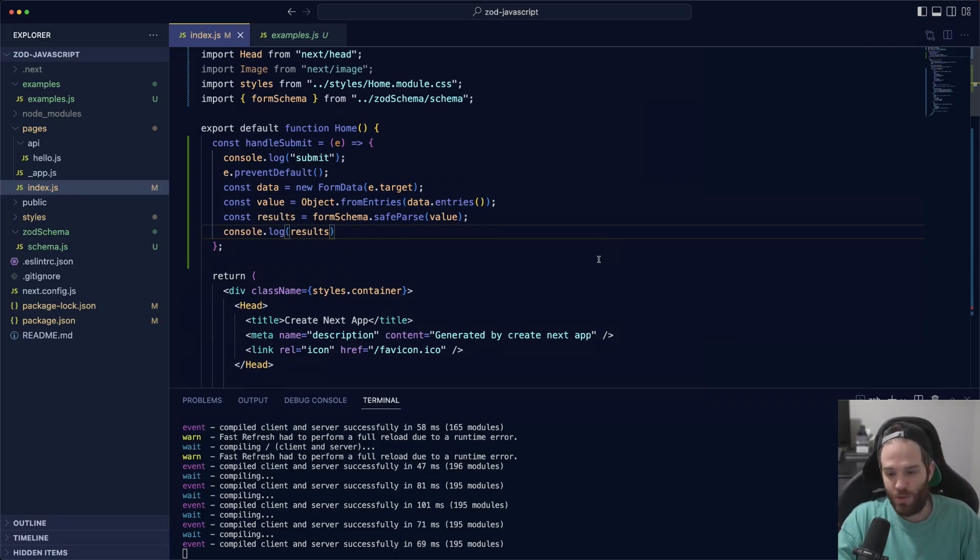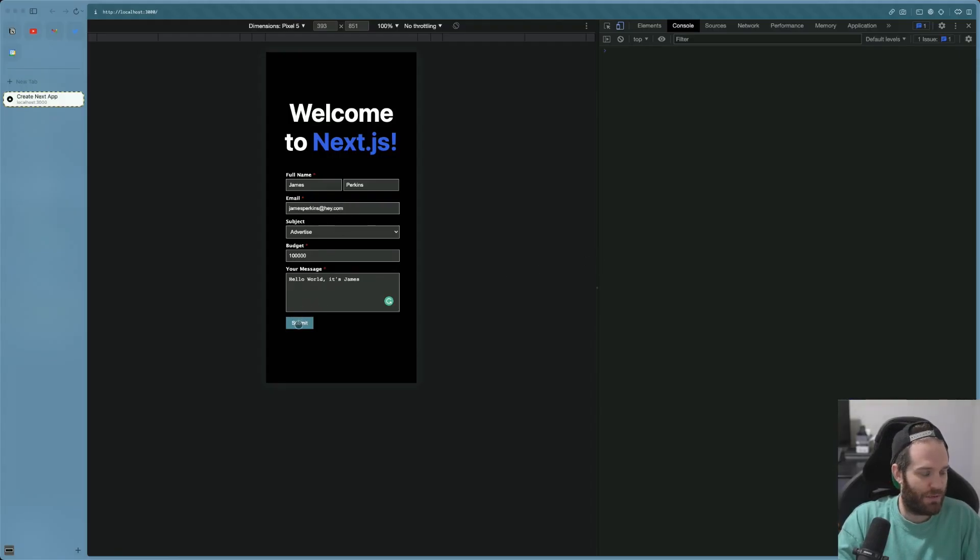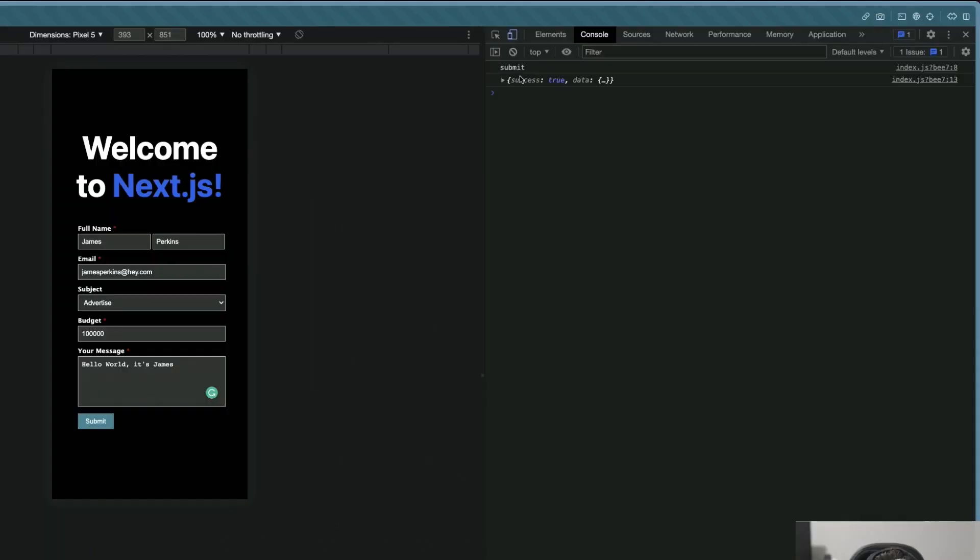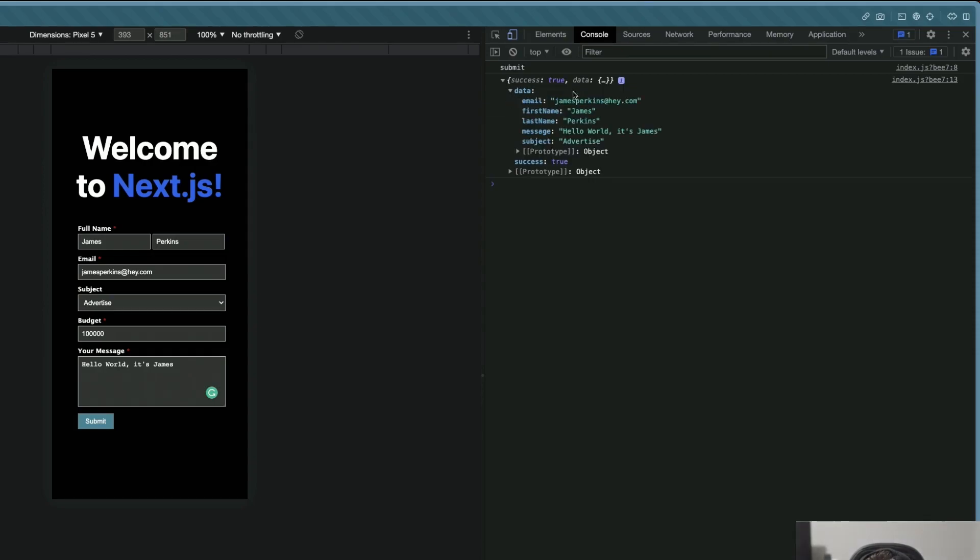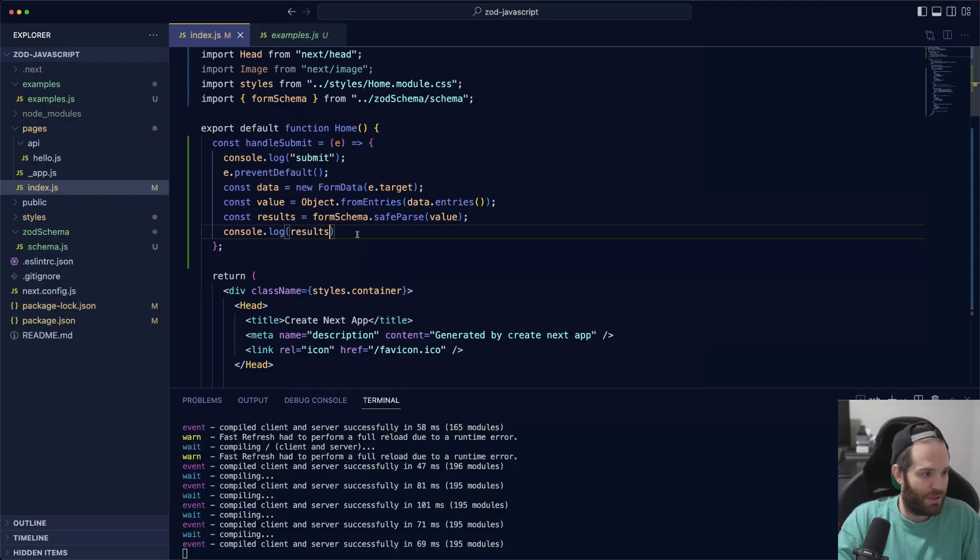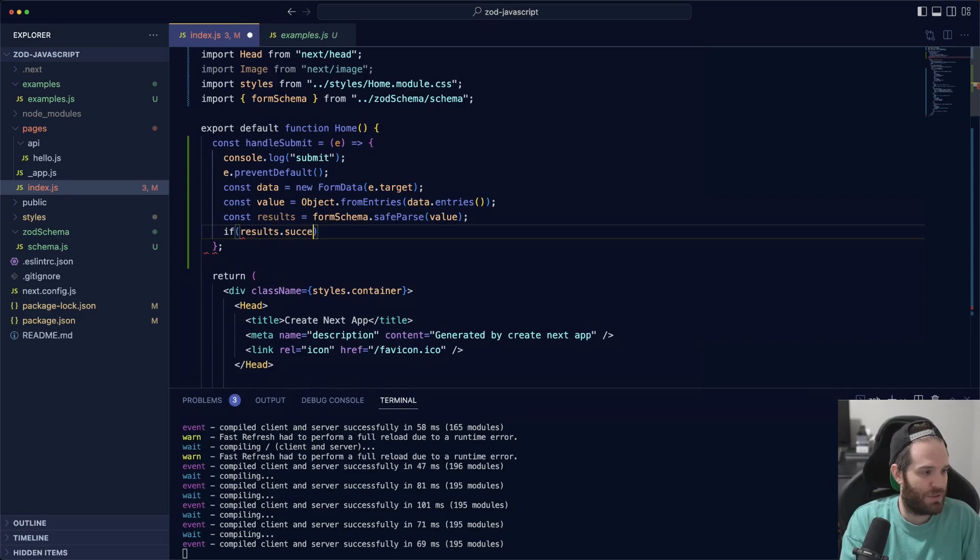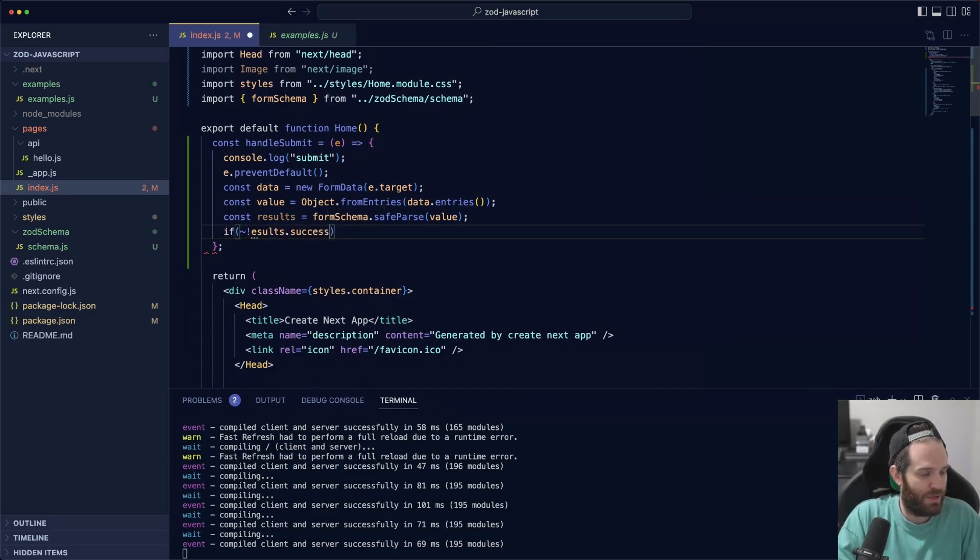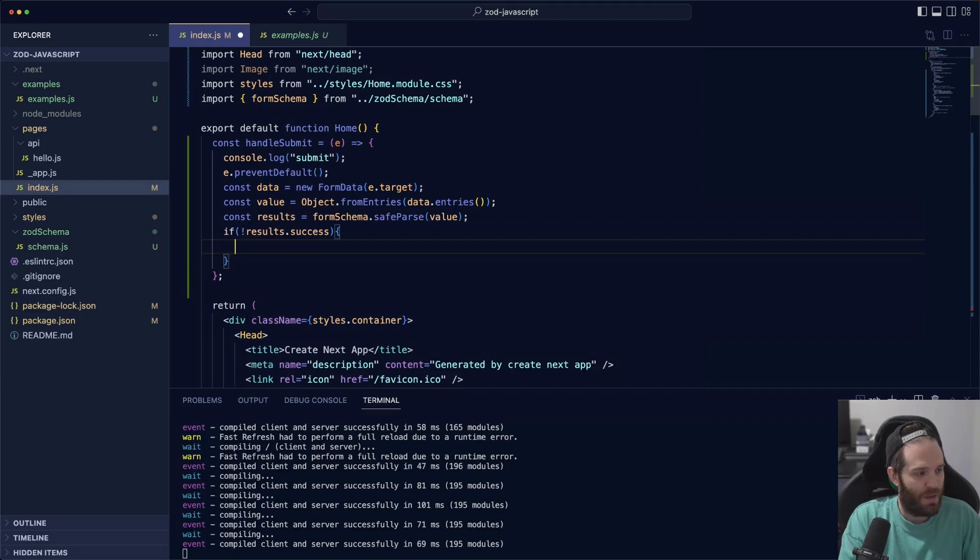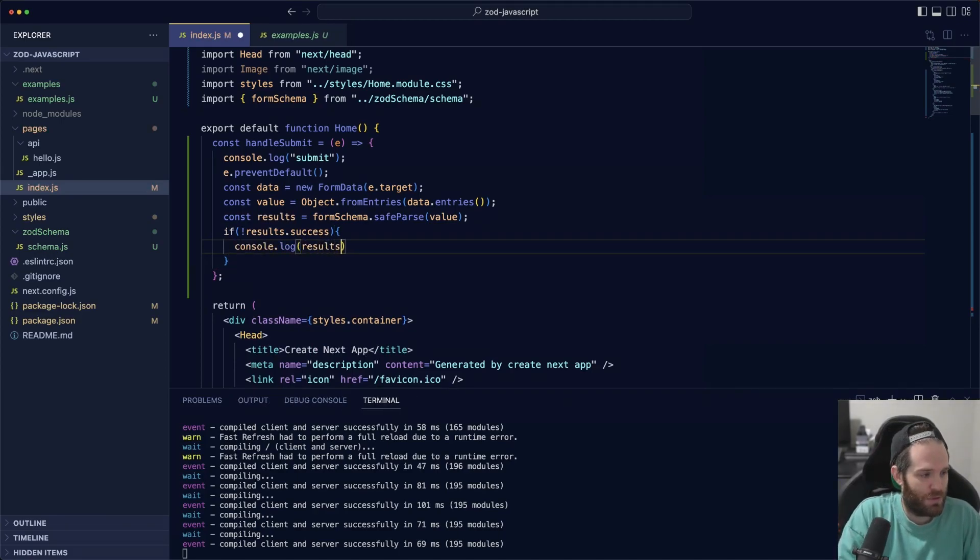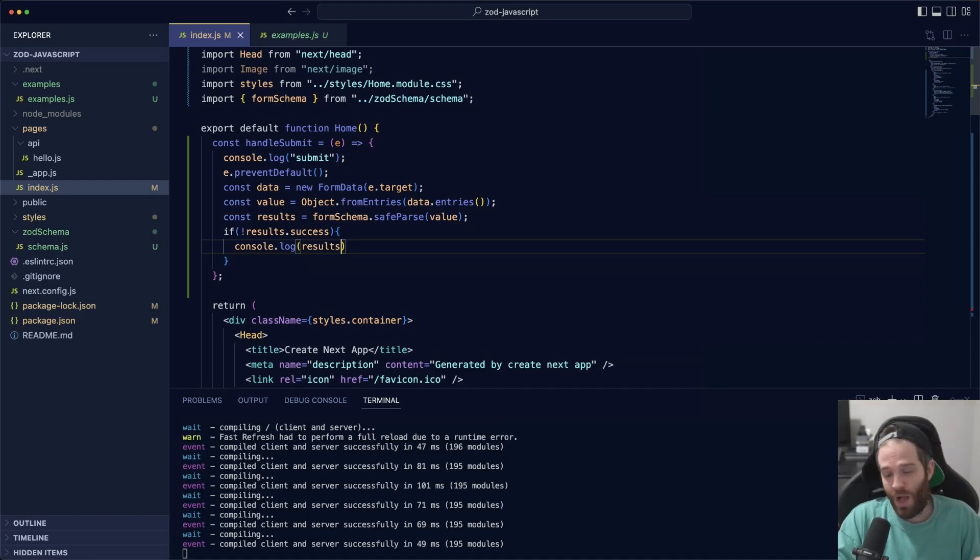Let's go back to our application and hit submit. This is a form that has all the correct information in it, so it should be fine. As you can see here, what we get is the success is set to true, and then underneath that we have everything that was inside of it. Now we can say if results.success, and we'll set this to if it's false. We can say if this success is not true, we can console log results so I can show you what happens when there's an error message.